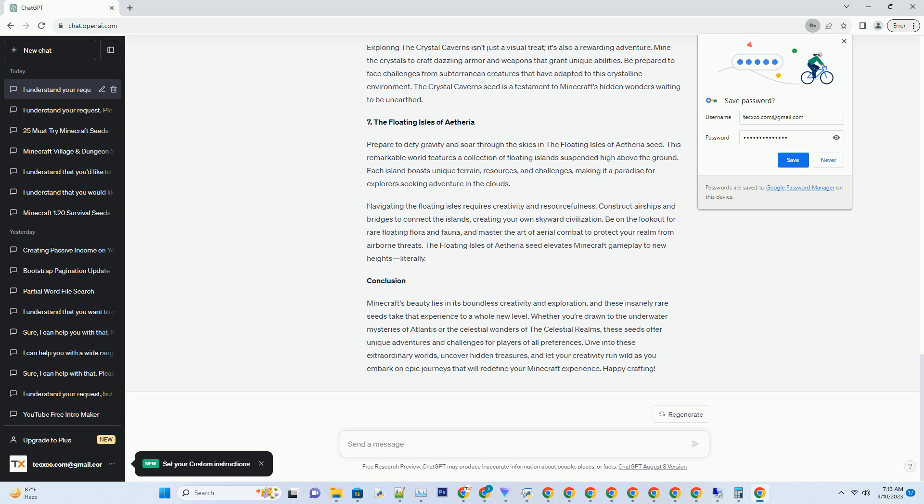Number 6: The Crystal Caverns. Beneath the surface of Minecraft's ordinary caves lies a realm of wonder and beauty: The Crystal Caverns. This extraordinary seed takes you deep underground, where you'll discover a mesmerizing network of caverns adorned with radiant crystals of all colors and sizes. The underground world is illuminated by the shimmering crystals, creating a breathtaking spectacle.